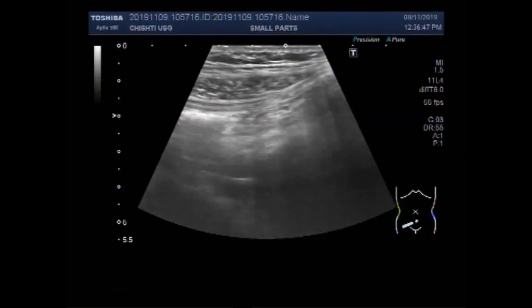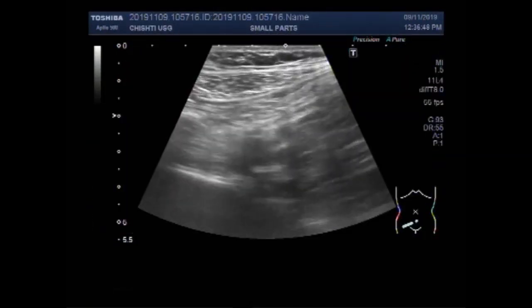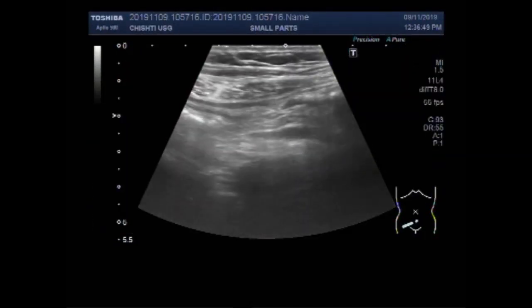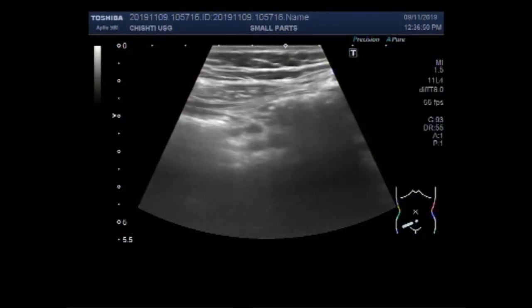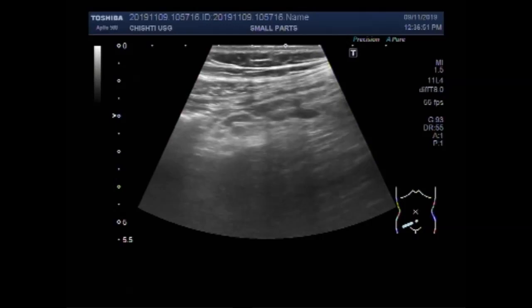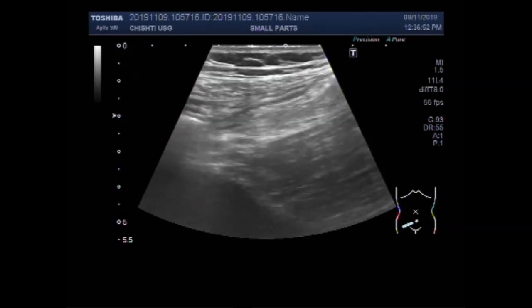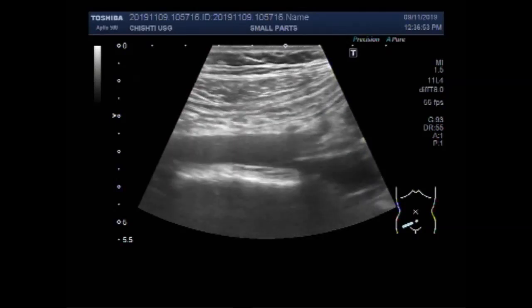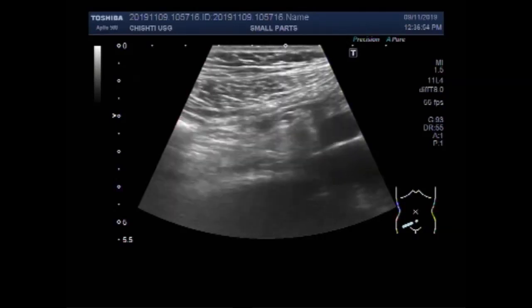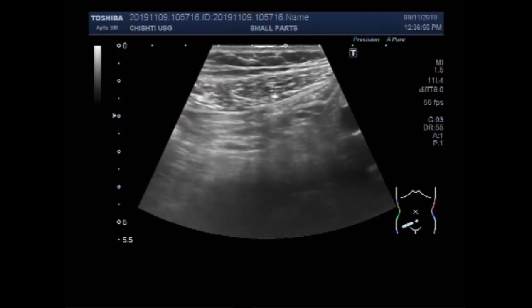Dear viewers, I hope you are all fine. This ultrasound video shows focusing of the acute appendicitis.